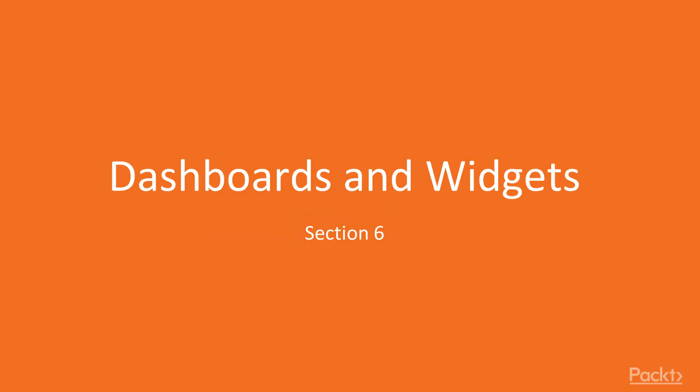All right, welcome back to Section 6, which is our last section in this video series. We're going to be talking in this section about dashboards and widgets in JIRA.